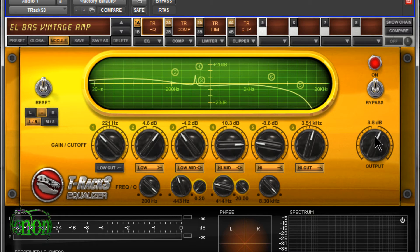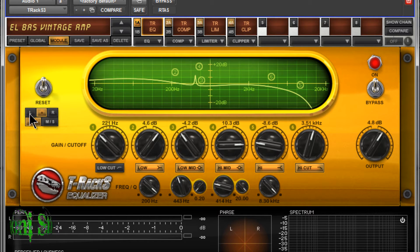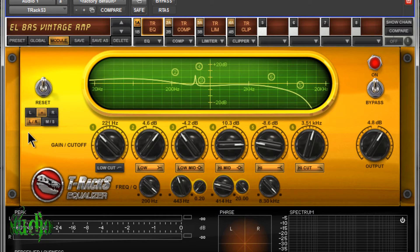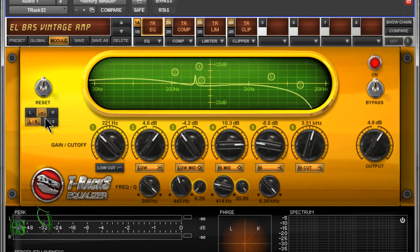We have our output knob. We can choose just the left, just the right, or the left and right. You see down here we have our left and right button pushed in. We can also choose mid-side.